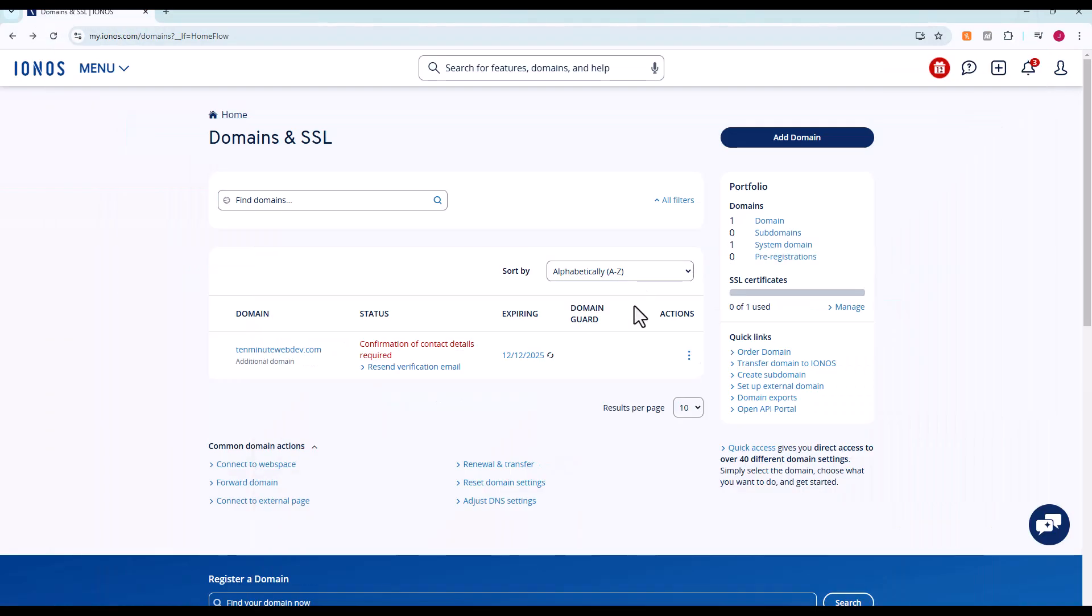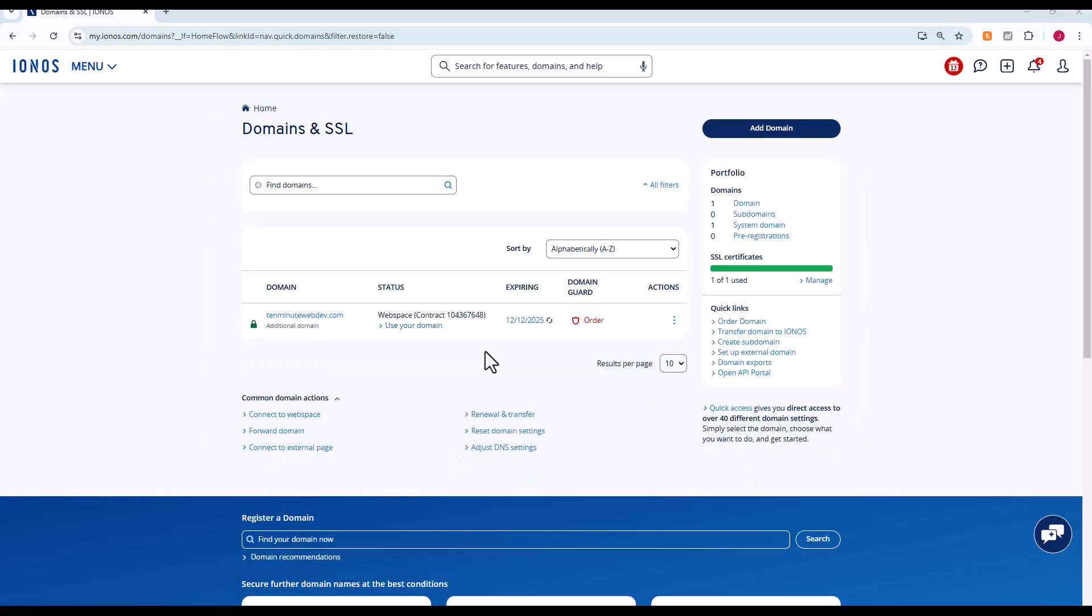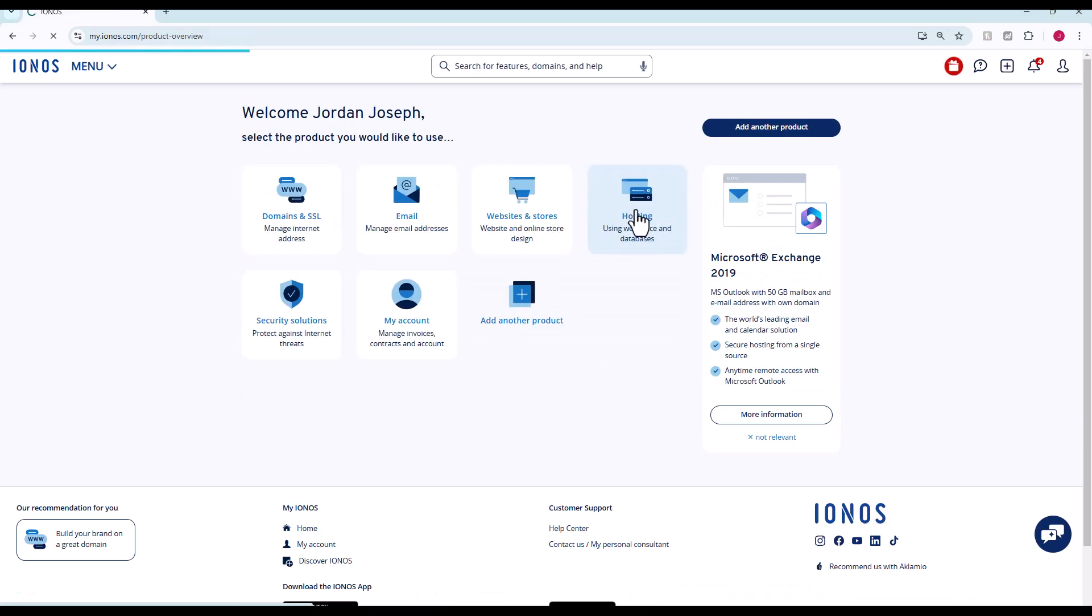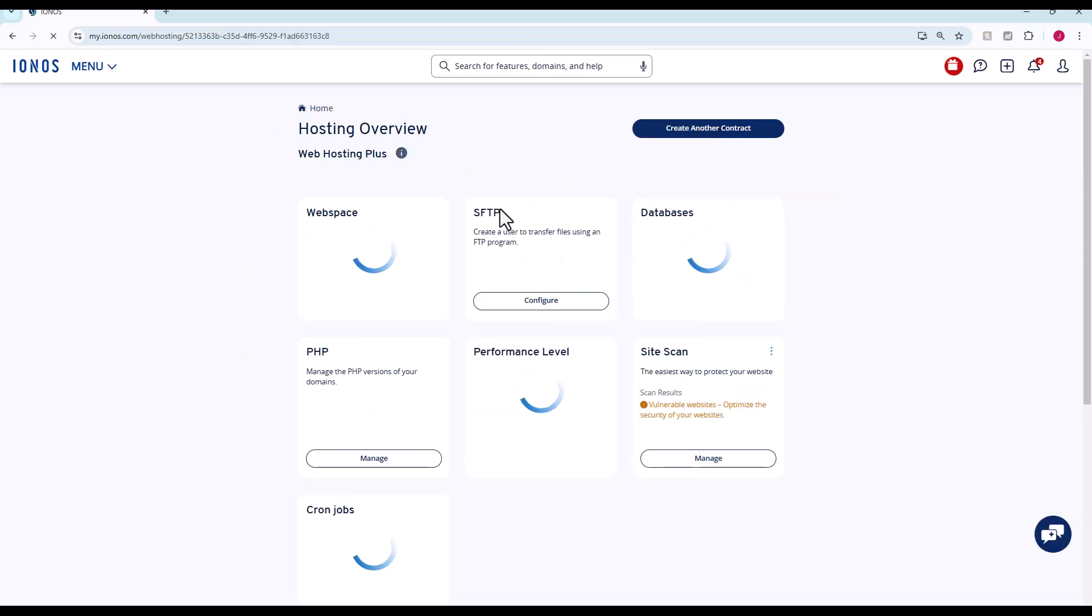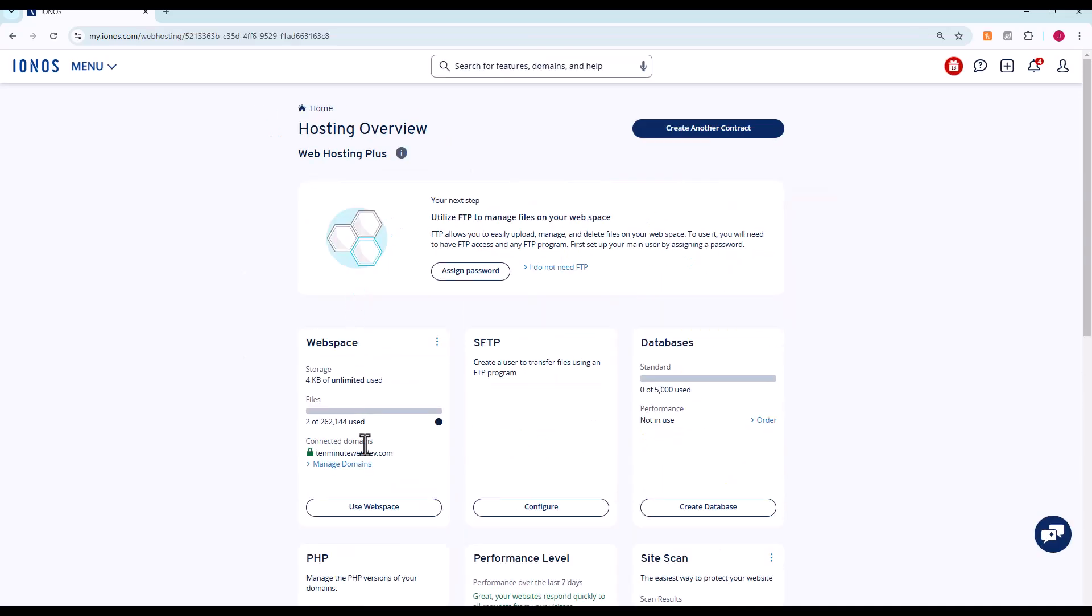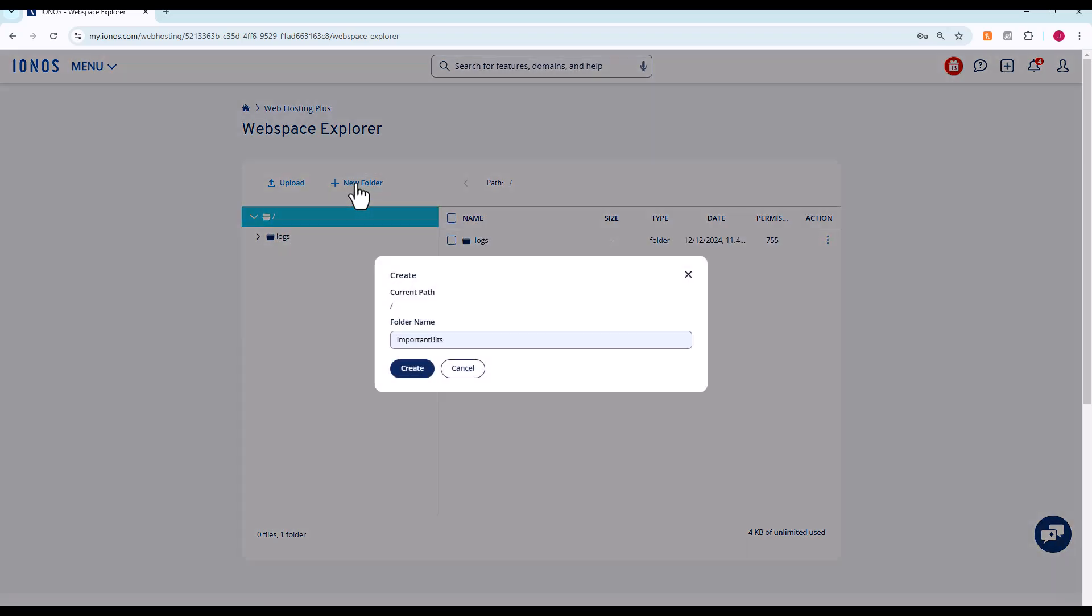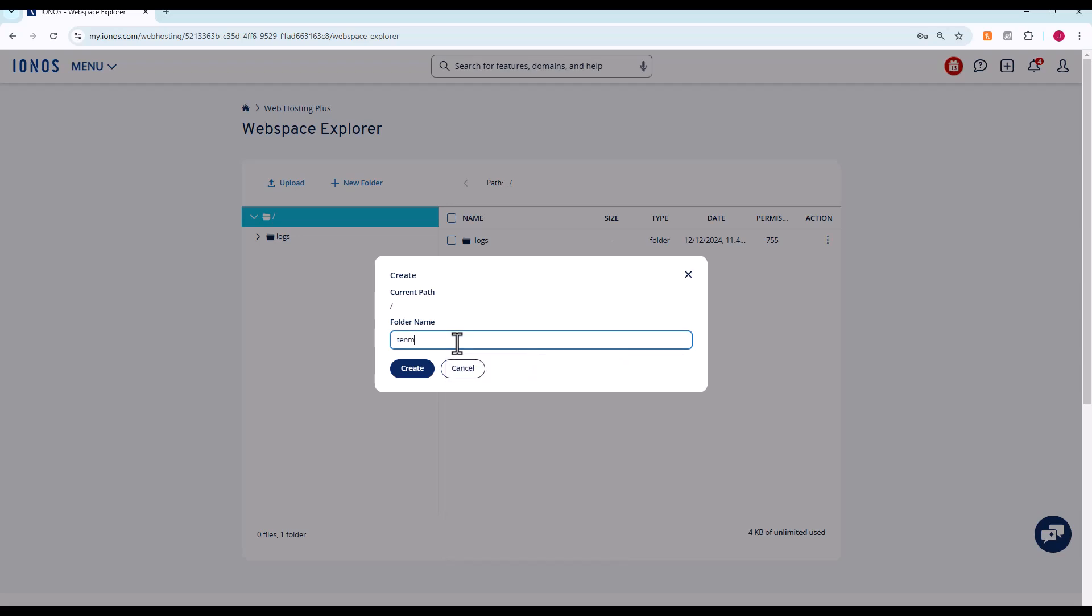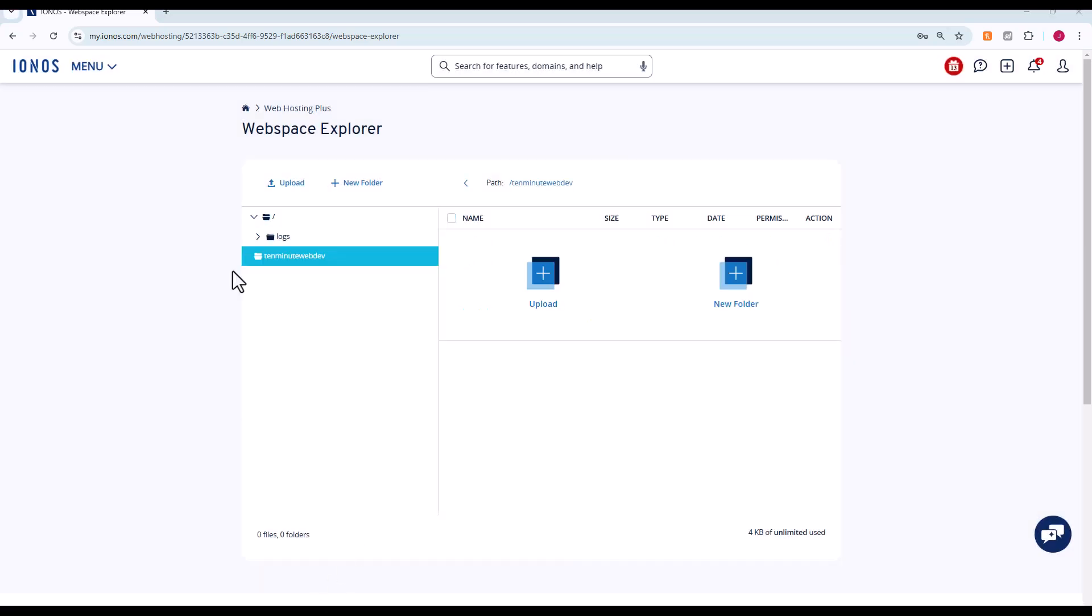Now we go back over here, we should be able to refresh the page. It says domain not in use. So what do we want to do? To use the domain, we want to point it to a folder in our web space. To do that, we're going to go back to the home link, we're going to go to hosting. Here we have our web space. Click use web space. We're going to create a new folder. Takes a second to populate. We're going to call it 10minutewebdev.